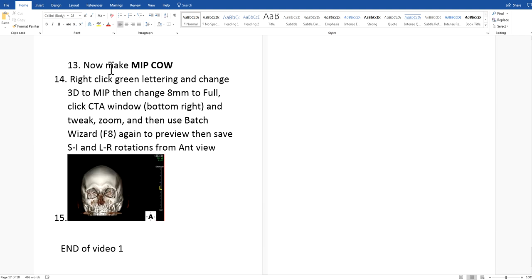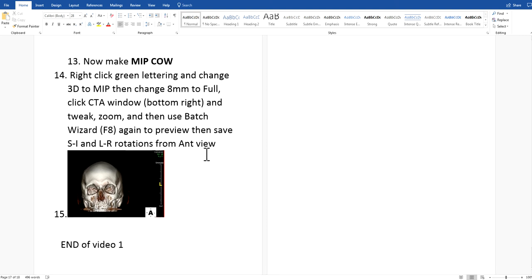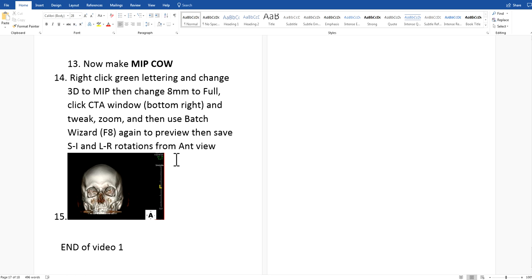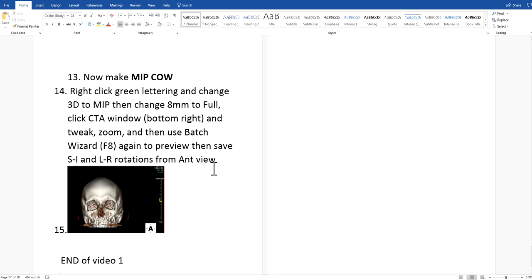To make the MIP COW movie, right-click the green lettering up here and change 3D to MIP, then change 8 to full, click the CTA window at the bottom to get a good window, and tweak a little. Then make two more movies using batch 3D. That's the end of video one — see video two for examples of how to do it. Bye-bye.